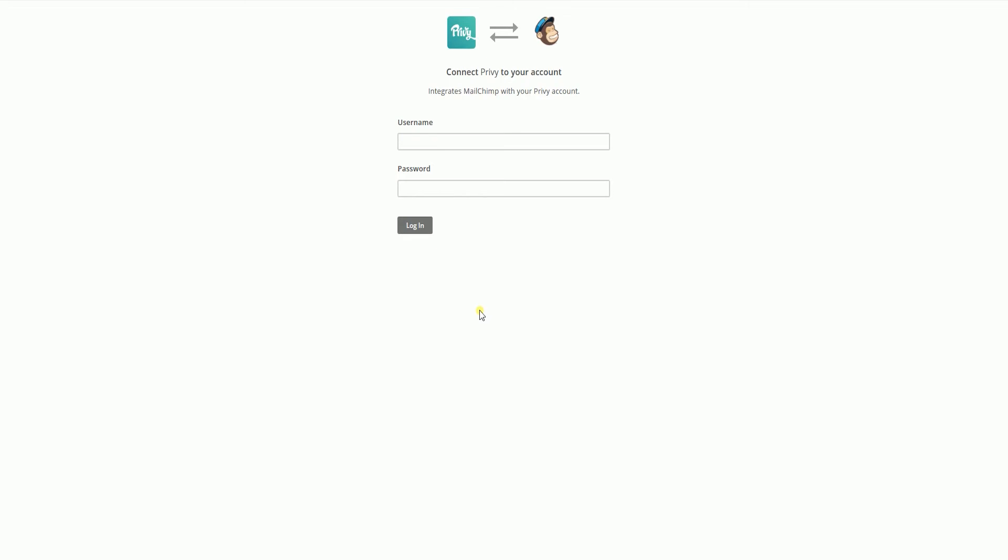Privy will then ask you to sign into your Mailchimp account. After you sign in, it will take you back to the Privy website.